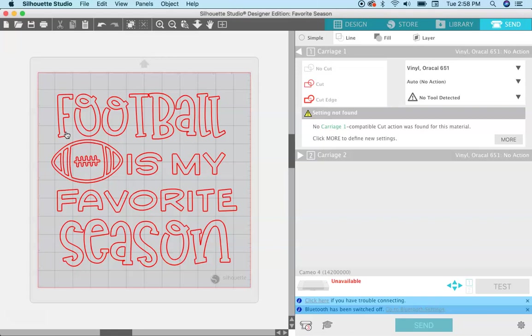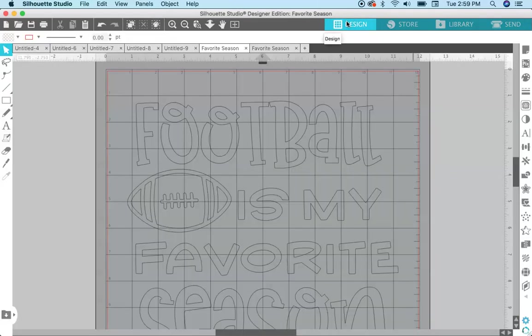But if you don't want to cut it out all in one color, if you want the, say, the football to be brown and the text to be different colors, then you have to manipulate it for the compound paths.